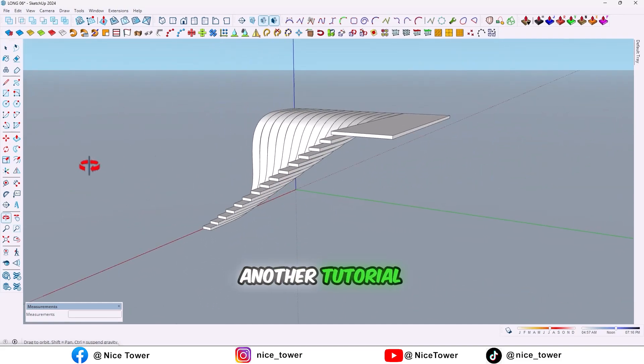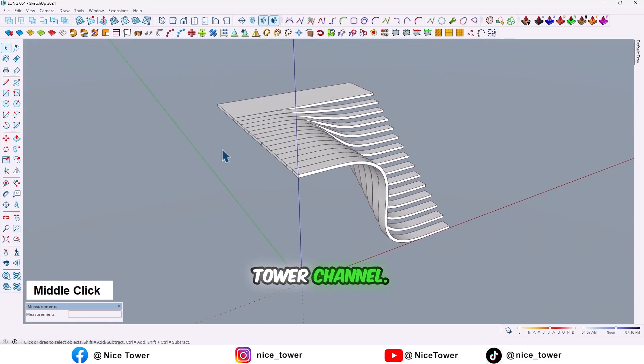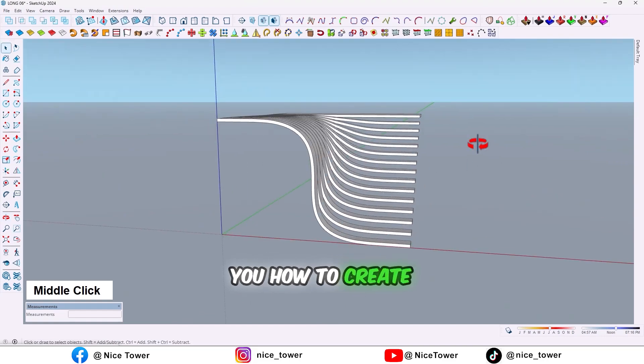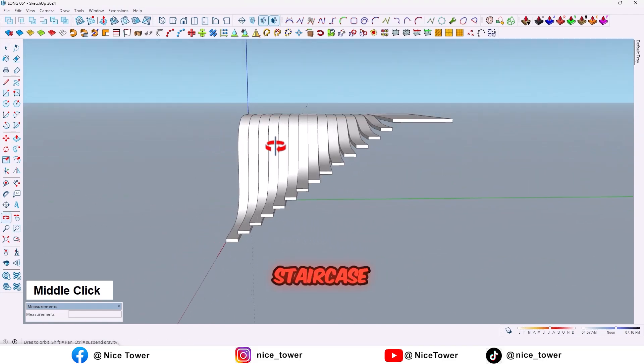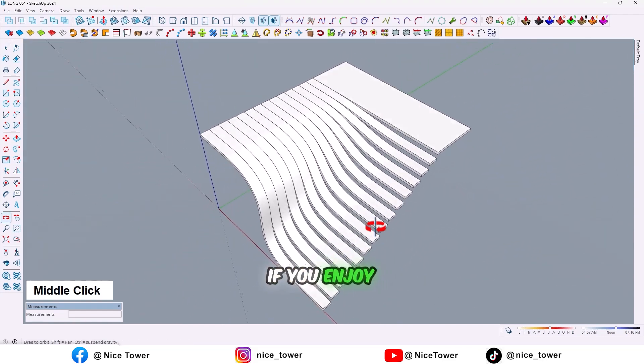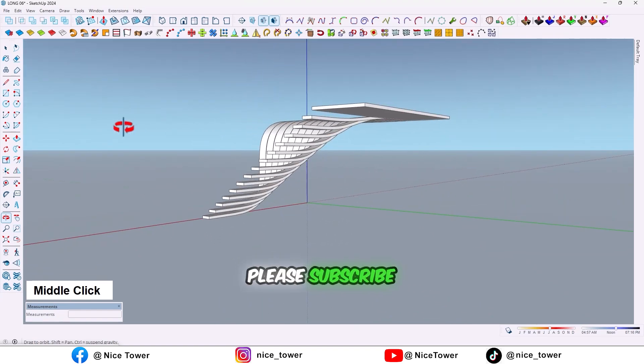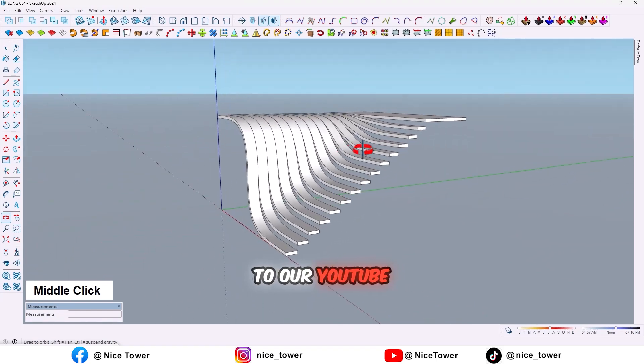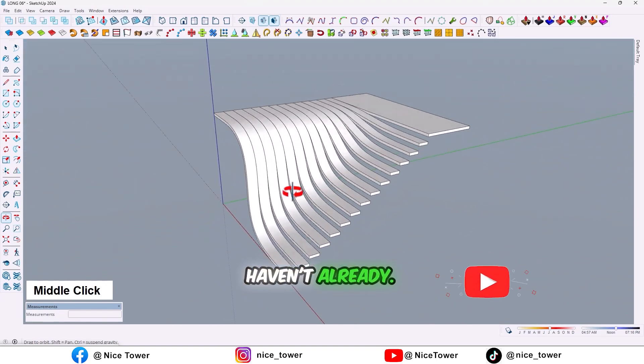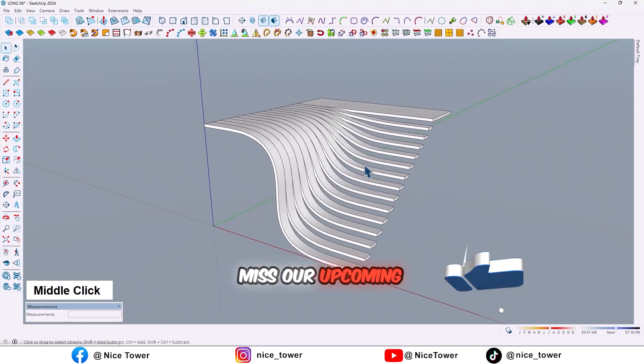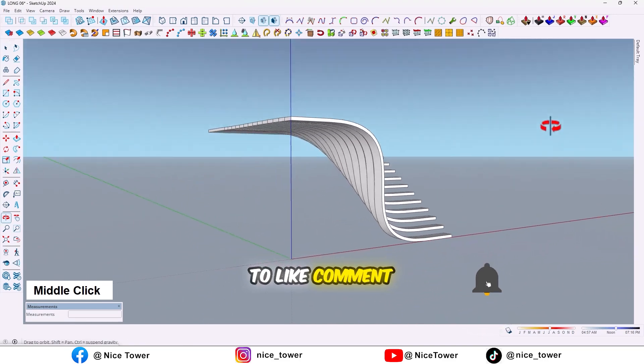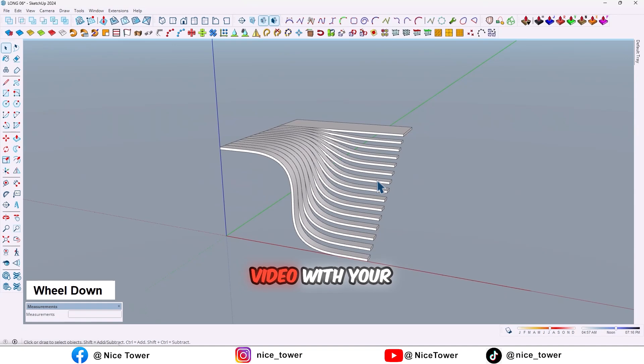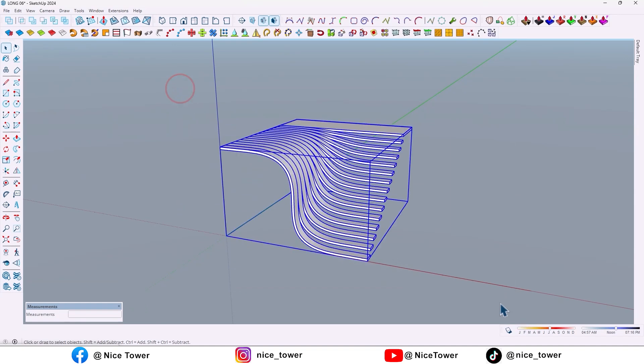Hello guys, welcome to another tutorial from the Nice Tower channel. Today I'm gonna show you how to create this modern staircase. Before that, if you enjoy this kind of tutorials, please subscribe to our YouTube channel if you haven't already so you don't miss our upcoming tutorials. And don't forget to like, comment, and share the video with your friends. So let's jump in.